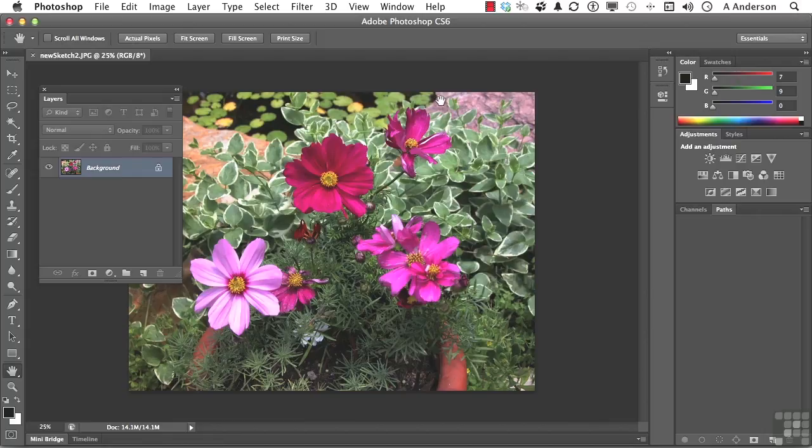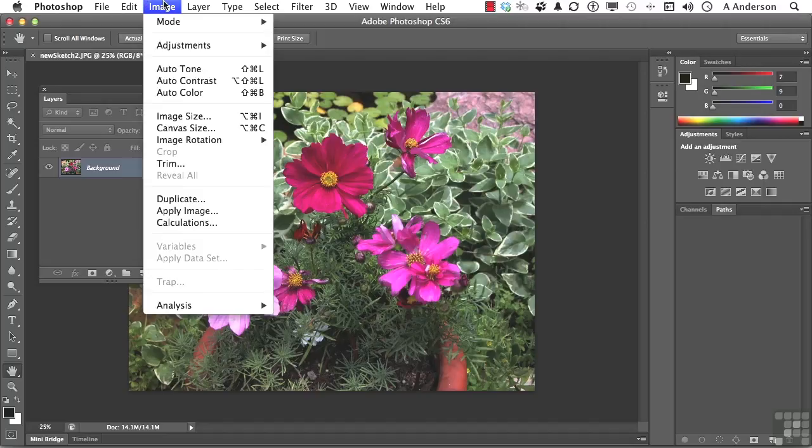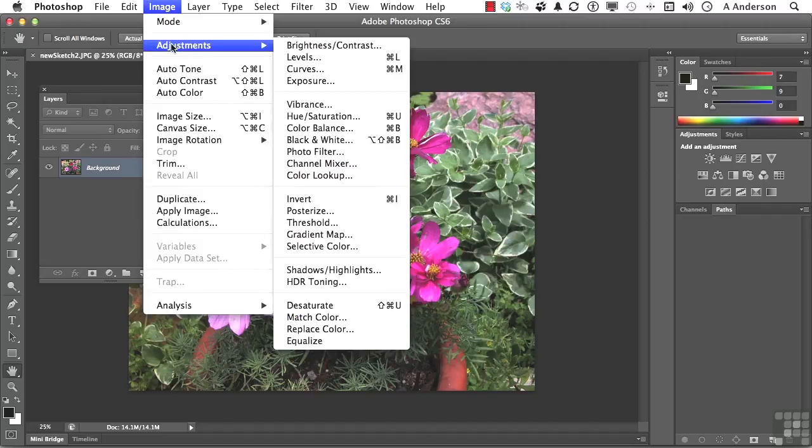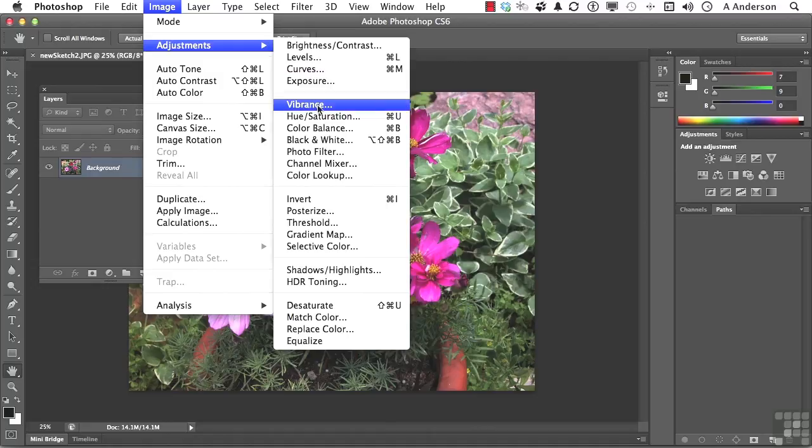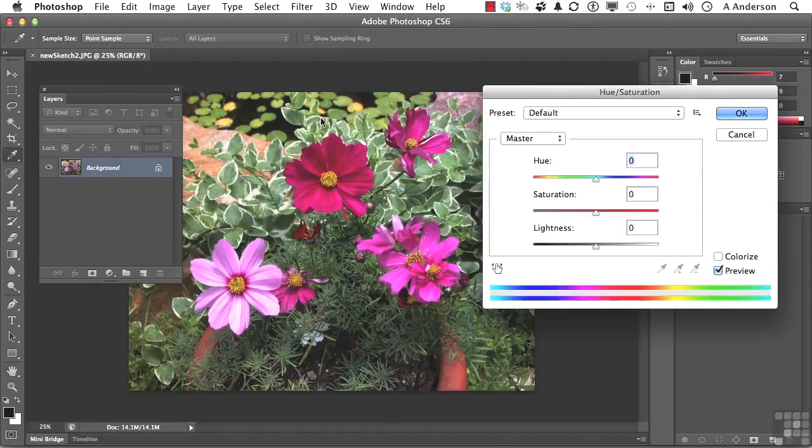So we have a very colorful image and we go up to the word Image and go down to Adjustments and Pick Your Poison. How about Hue and Saturation? That's a pretty aggressive one.